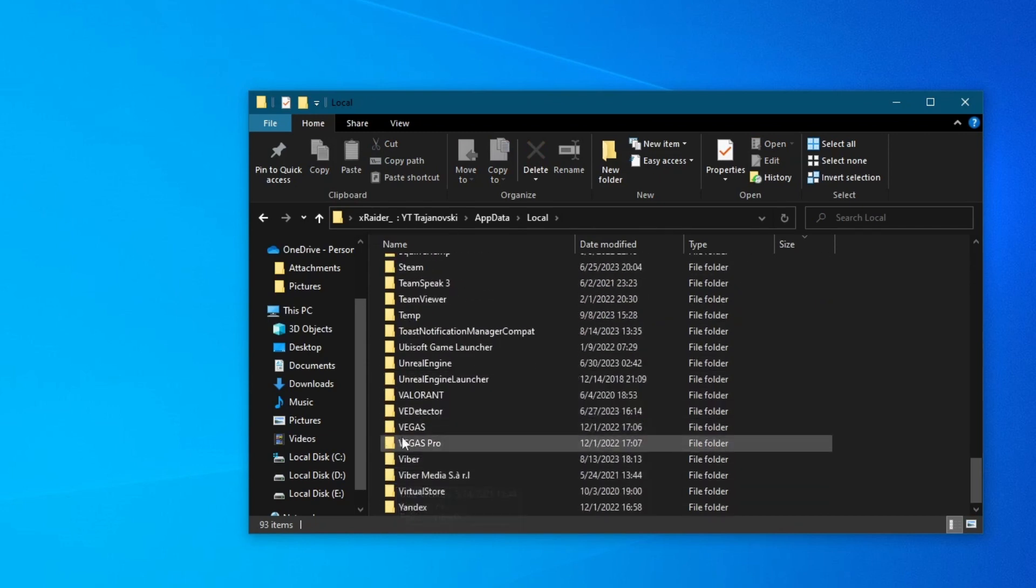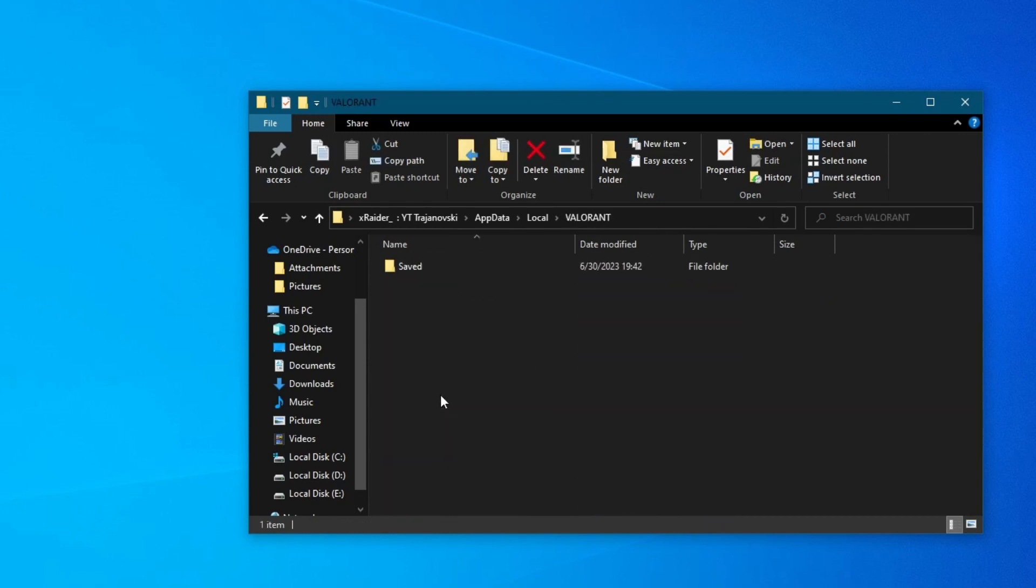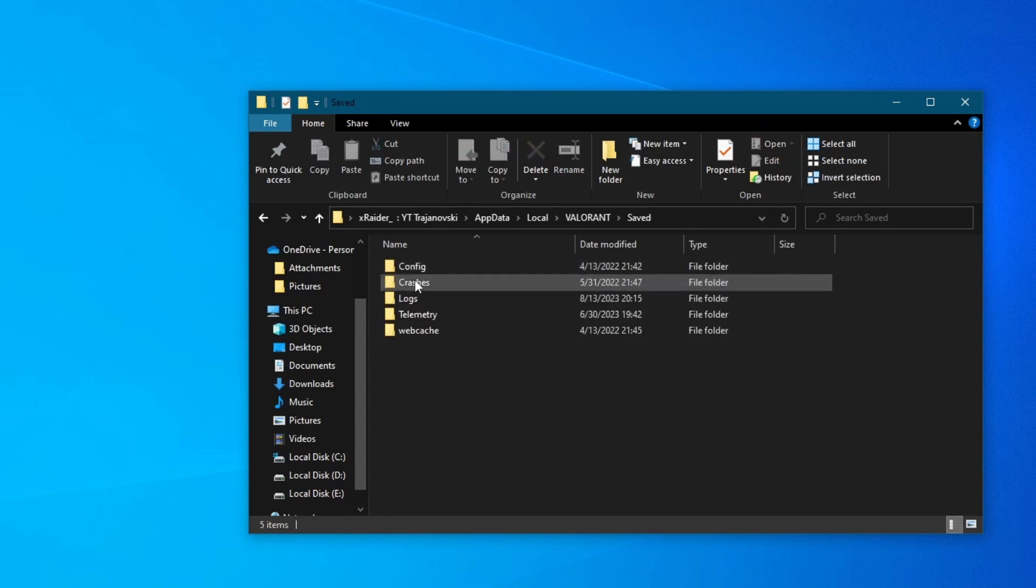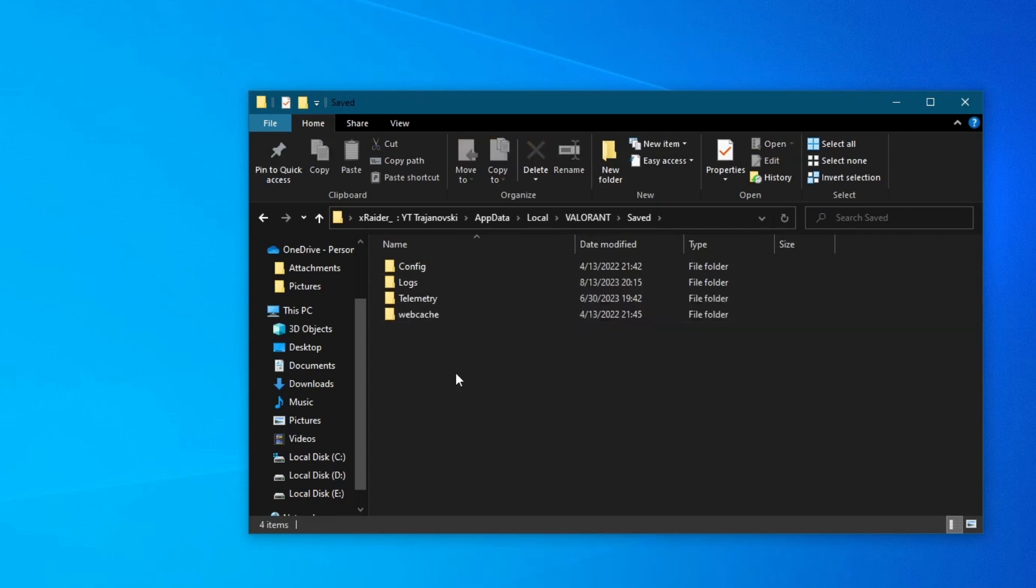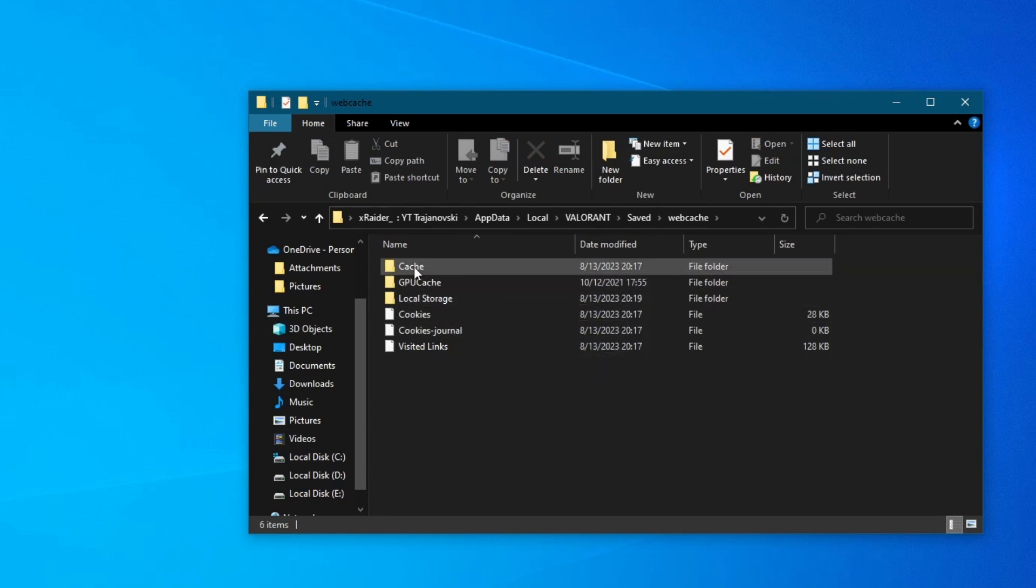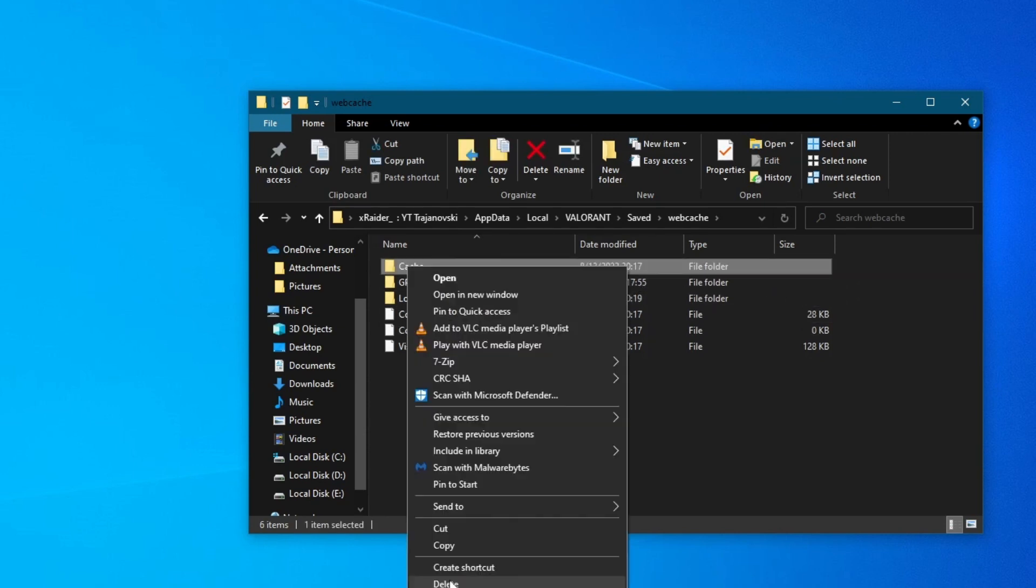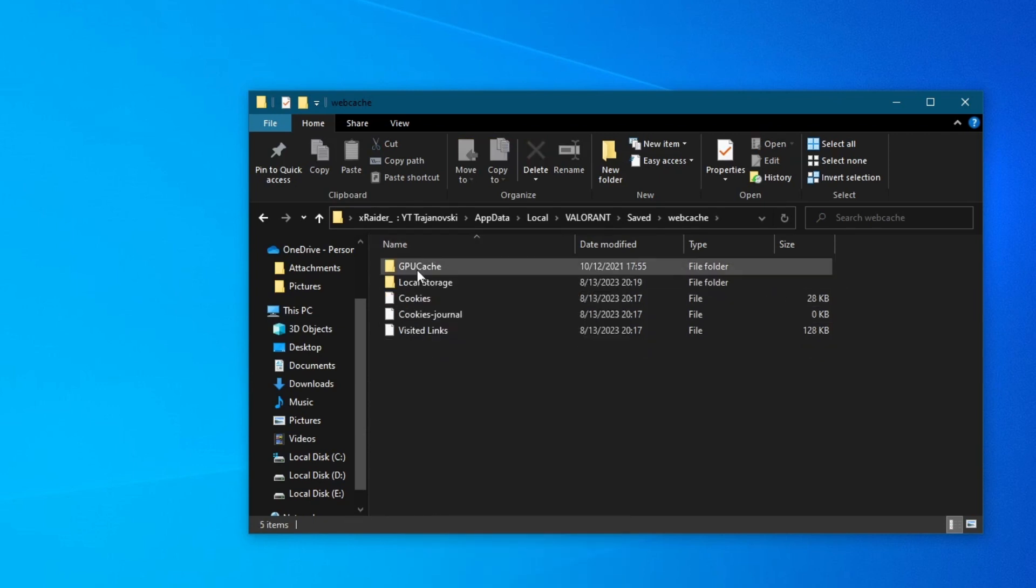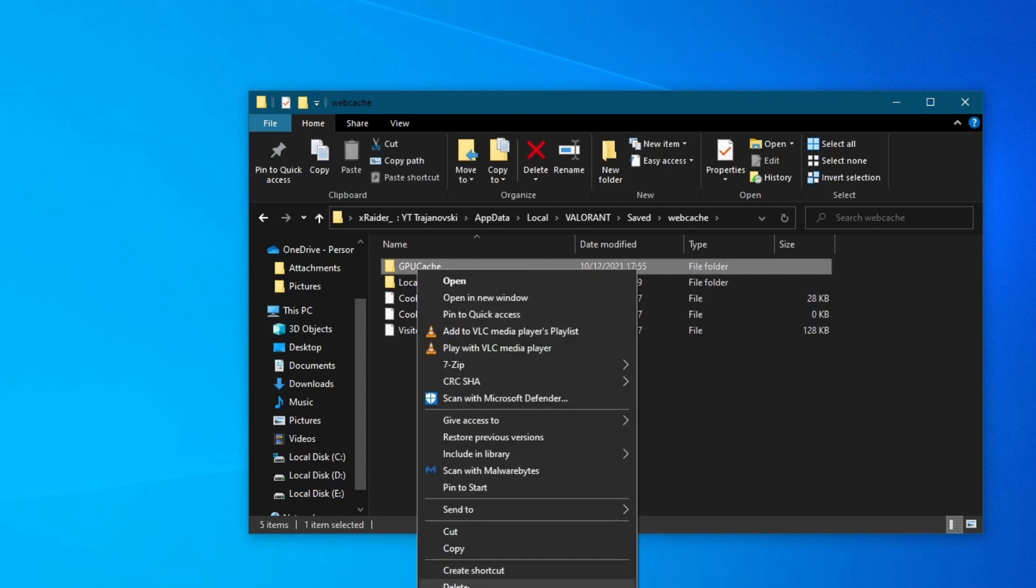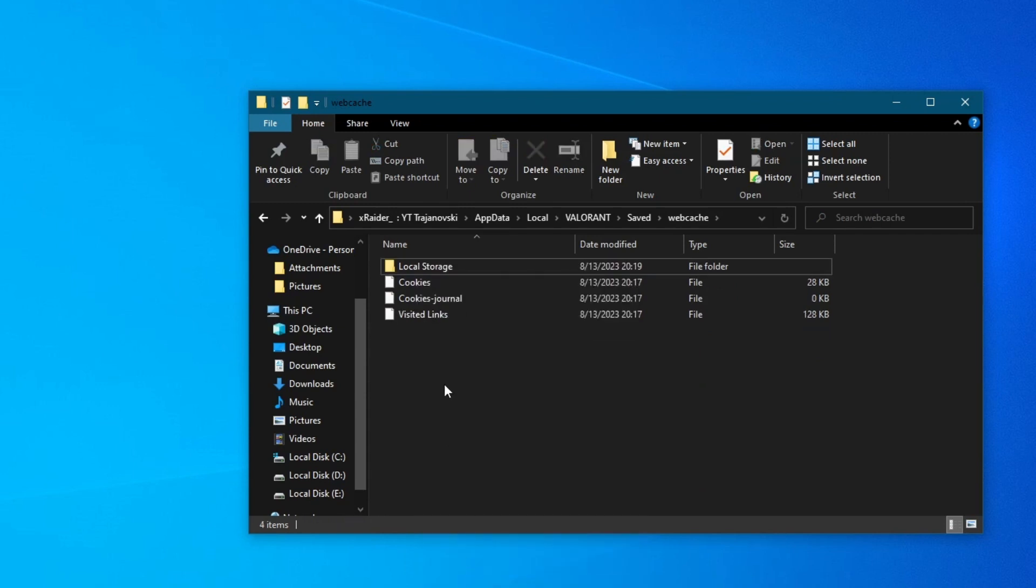Once you get in here, open up the Local folder at the top, then scroll down and locate Valorant. Here it is. Open it up, then go into the Saved folder. Right here, first right click and delete the Crashes folder. After you have deleted that, go into the WebCache folder and right here delete Cache and GPU Cache. Deleting these folders won't create any issues because they will be automatically replenished when you turn on the game once again.